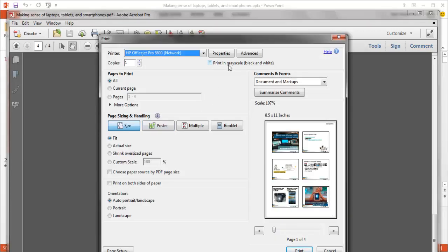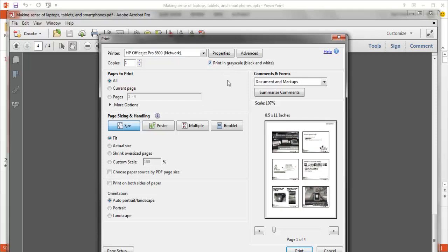Notice up here where it says Print in Grayscale. That allows you to print in black and white. For documents and presentations that are largely text-based, that works quite well. And you may find that that's a good option for you.